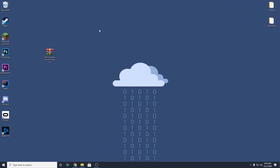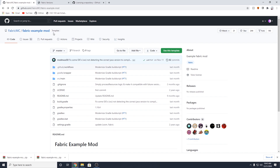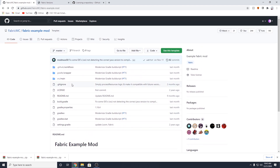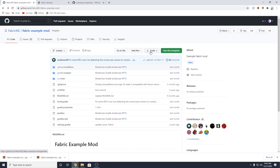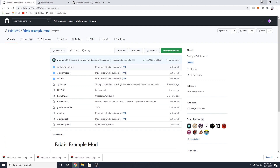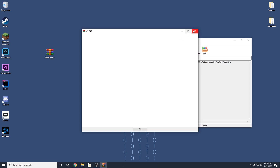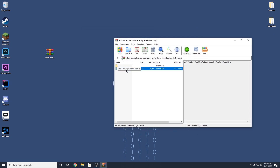Now that we have all the software downloaded we can get started making our mod. Go to the description and click the next link — this will take you to the Fabric Example Mod template by the official Fabric MC team. This is a template of your mod that you can download and edit as necessary. You can clone the repository using Git or download the files as a zip file. To keep things simple, I'll just click Code and hit Download ZIP, then double click it to open it with WinRAR or 7-Zip. Inside you should find a folder — just drag that to your desktop.